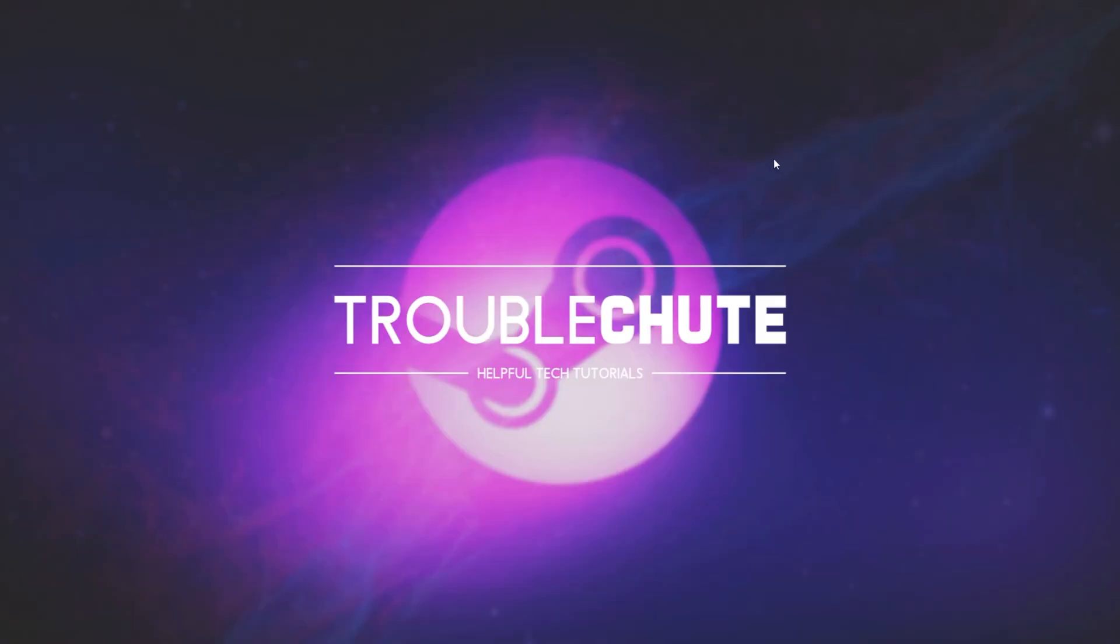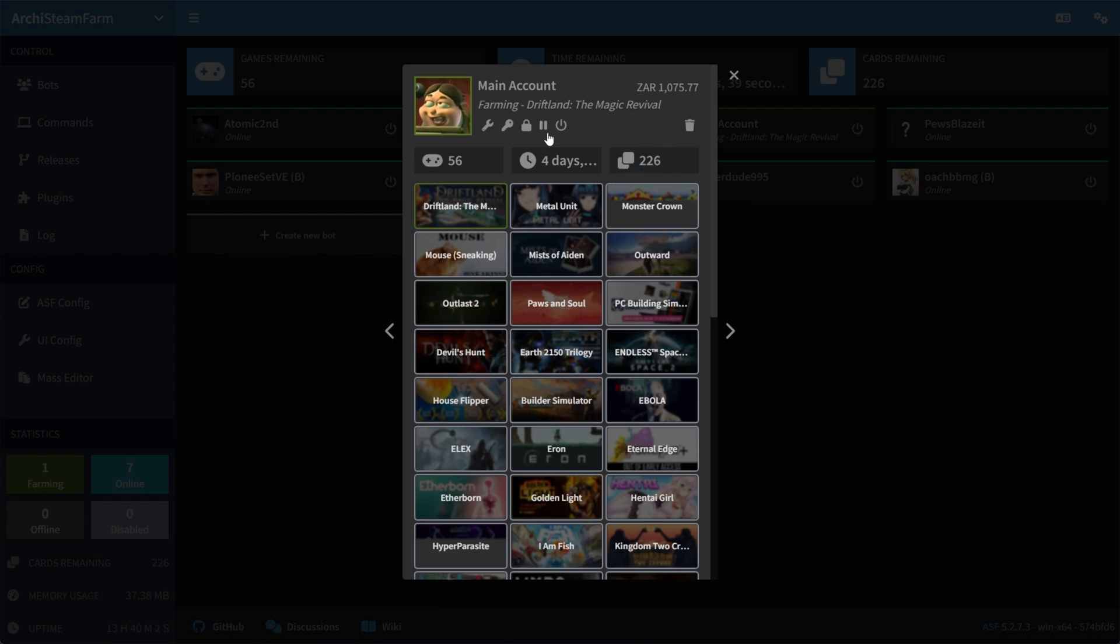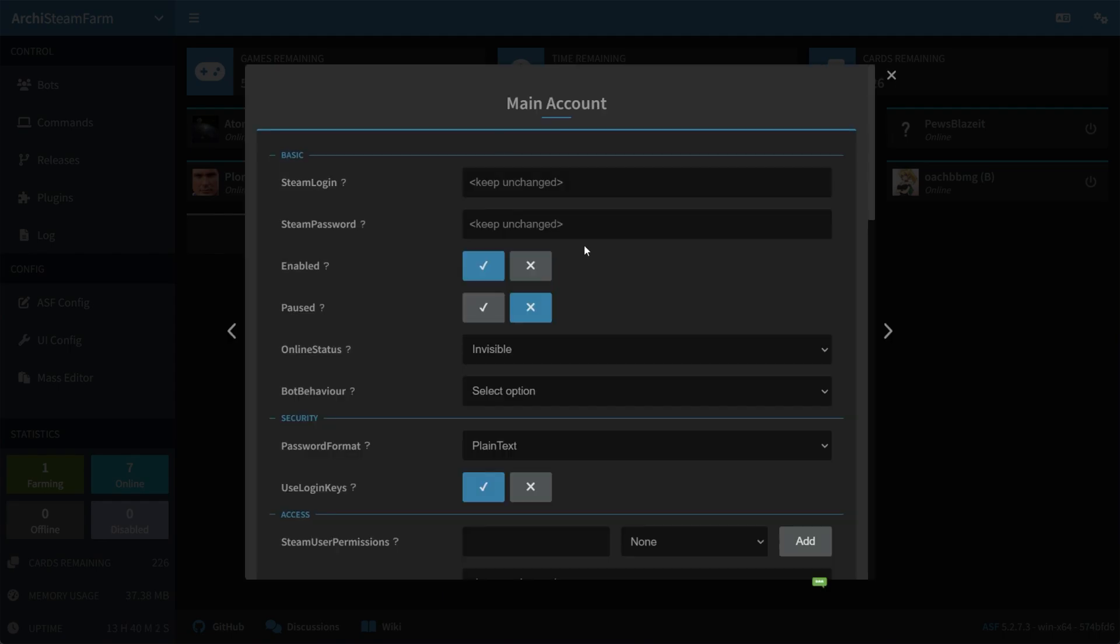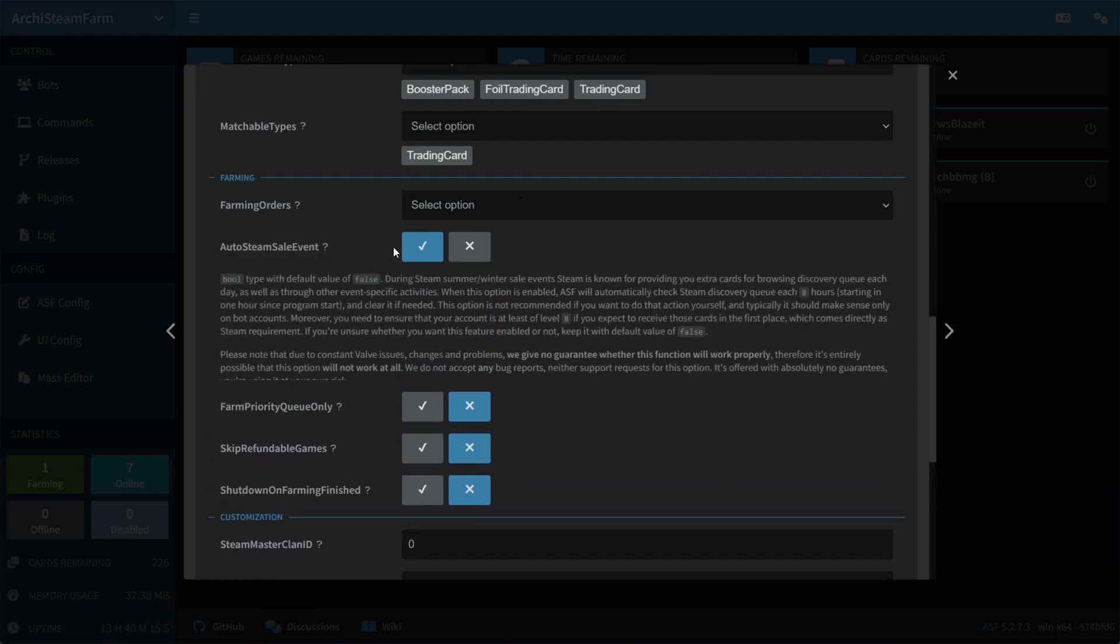Anyways, regardless, when you've downloaded Archie Steam Farm and set it up, you'll be able to add your accounts to it. Now, I've already done this, but they're on the bots page over here. All you have to do is click your account, click settings, and inside of here, scroll pretty much all the way down to the bottom to the farming section, and make sure that Auto Steam Sale event is turned on for all of the accounts you'd like to automatically go through the discovery queue.